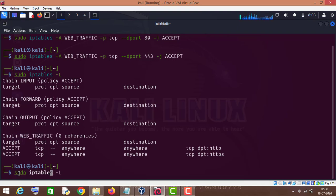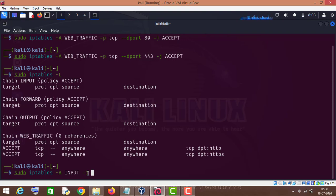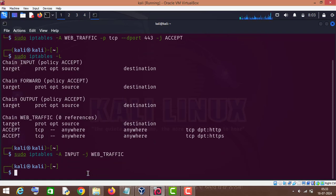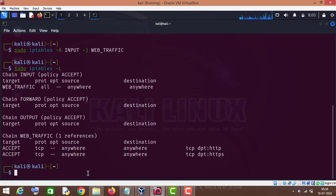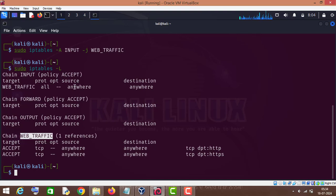For that purpose we will use sudo iptables then capital A, then INPUT — append to the INPUT chain — and dash J for action. Instead of ACCEPT, REJECT, or DROP, we will use here our custom chain name which is web_traffic. Now if we check sudo iptables dash capital L, you can see the rules mentioned in our custom chain web_traffic have been applied to this built-in chain.